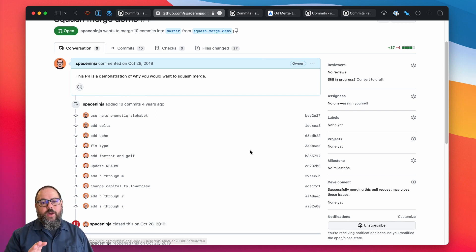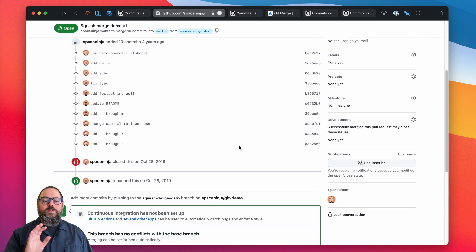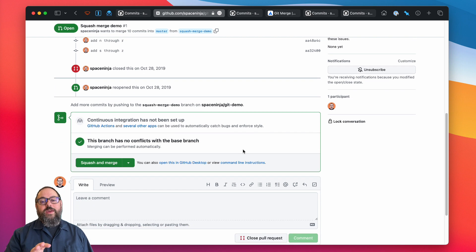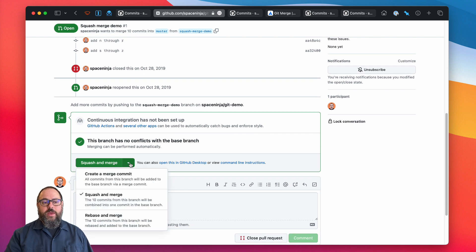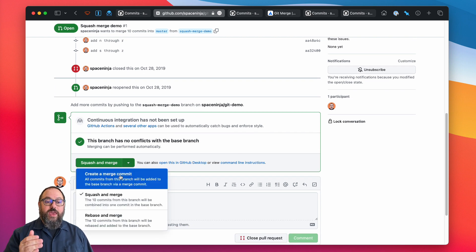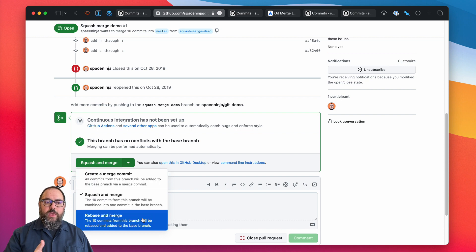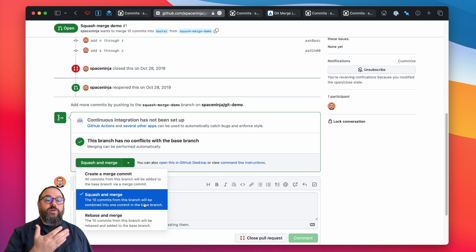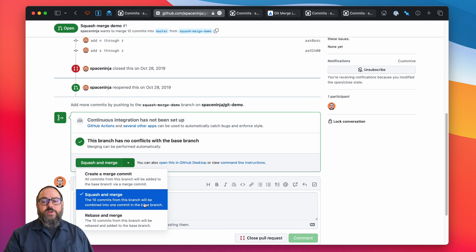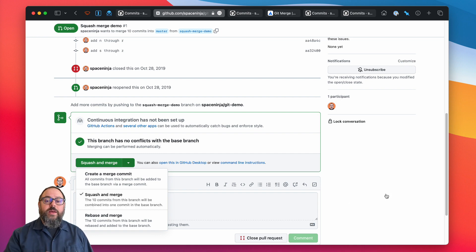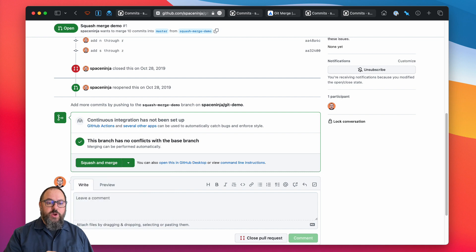Now, you've got three options for how to merge your pull request. You can make a merge commit, you can rebase and merge, or you can squash and merge. All three are useful in different circumstances. Let's review merge commit first.